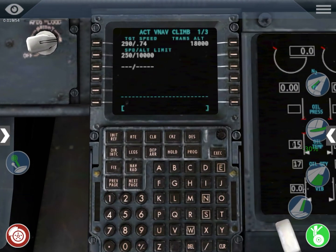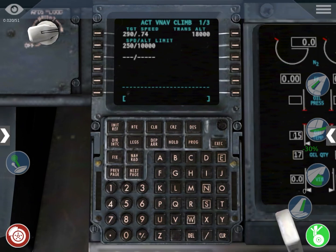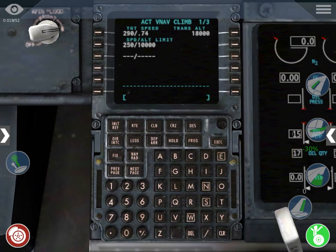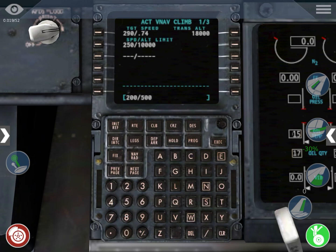We're going to first select the climb page. Here you want to select speed and altitude limits, because otherwise you're going to be at very high speeds at very low altitudes. My target speed is 290 knots, but below 10,000 feet my speed is going to be 250 knots, and below 500 feet my speed is going to be 200 knots, so that the airplane progressively accelerates.